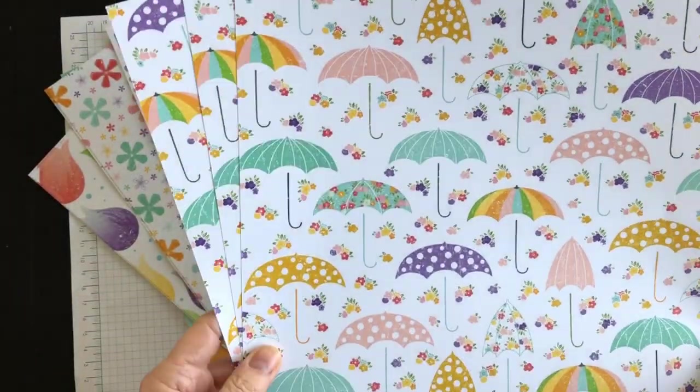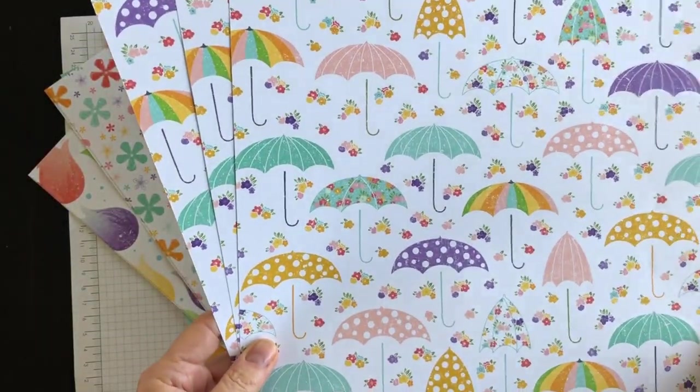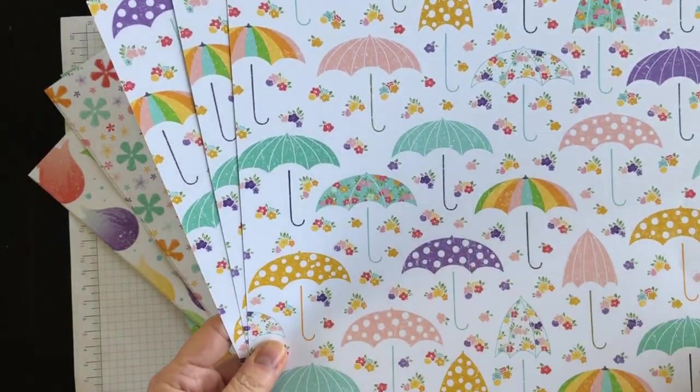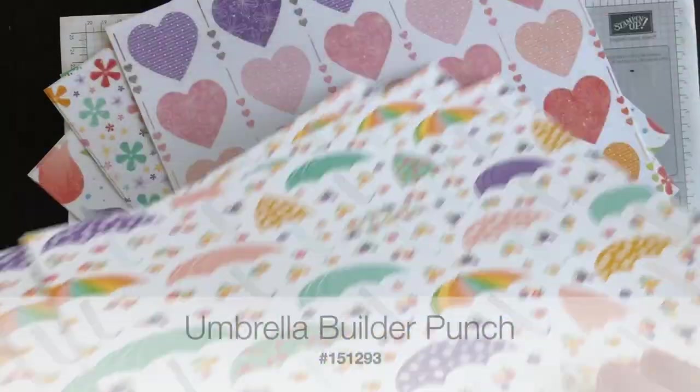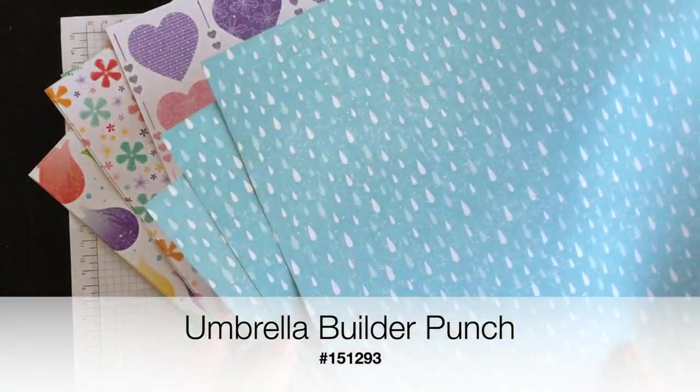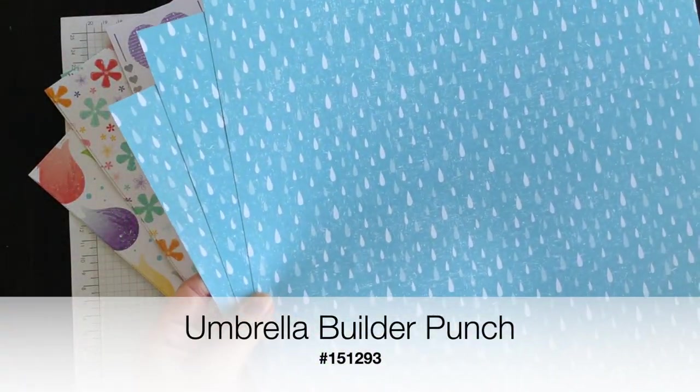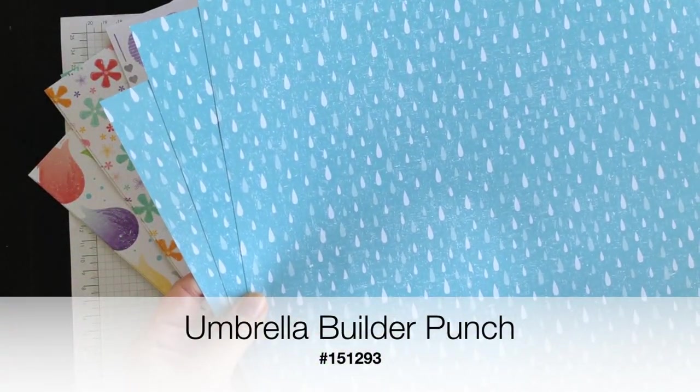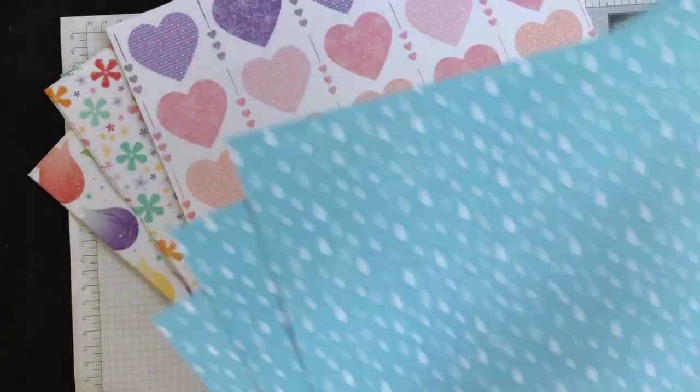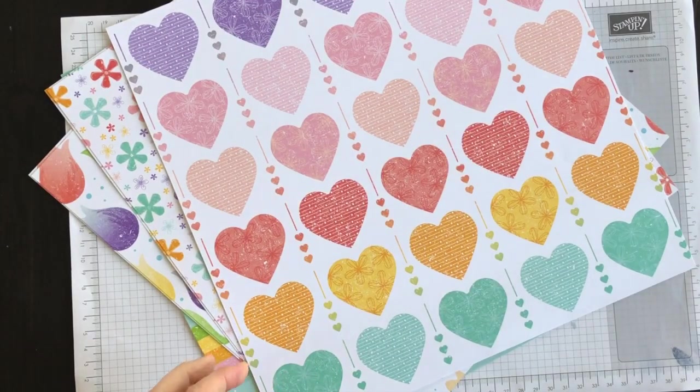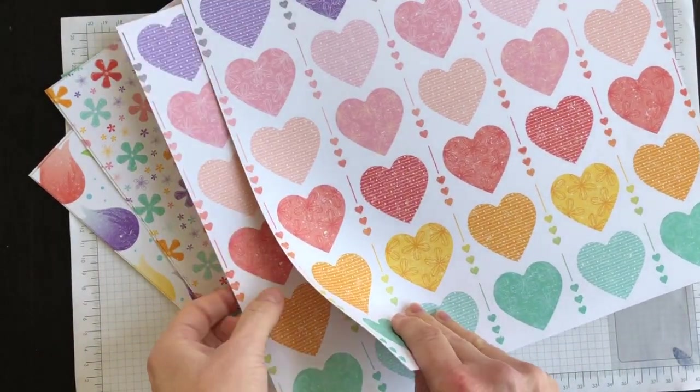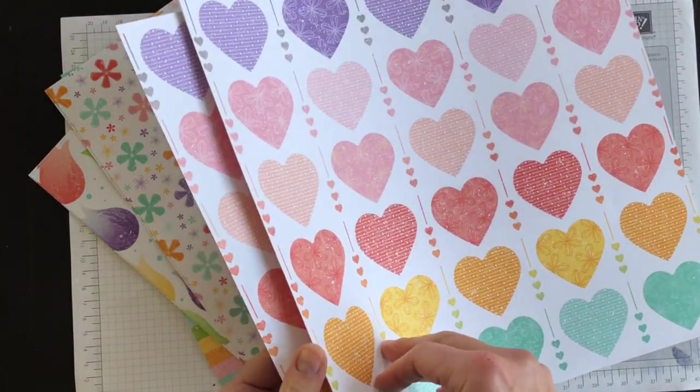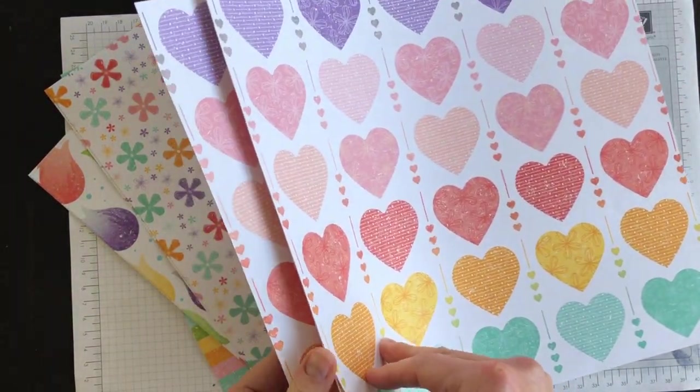You can see that this sheet here designs with the umbrella punch. Let's flip it over so you can see the other side. You get three sheets of each of the designs.